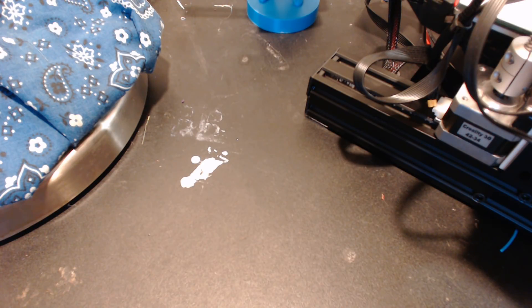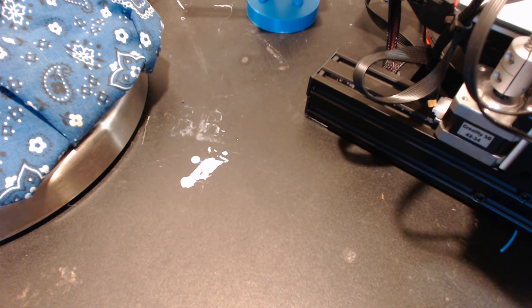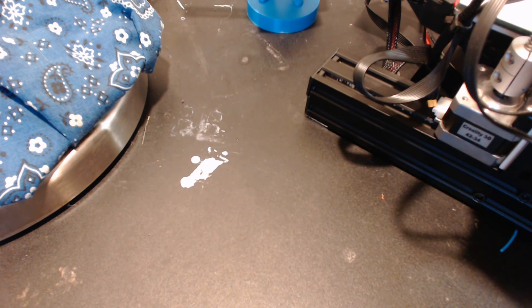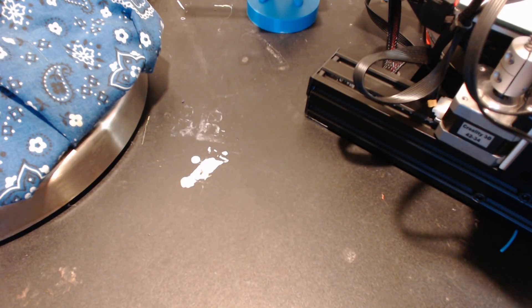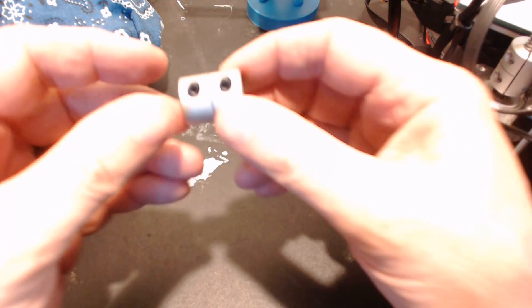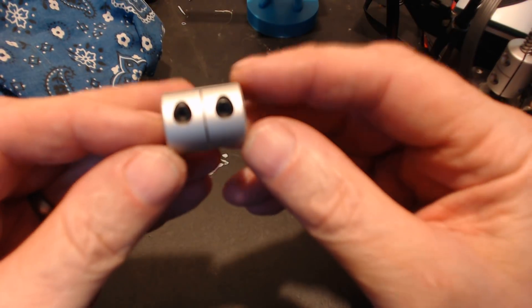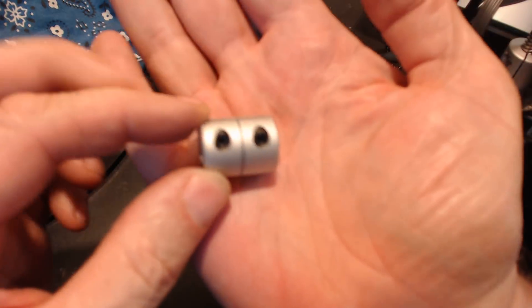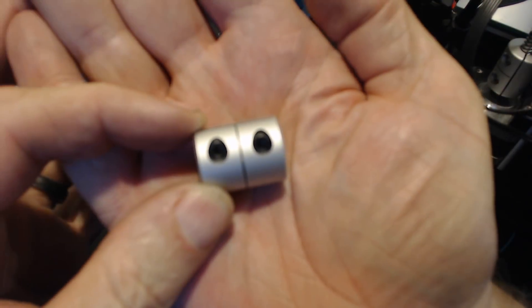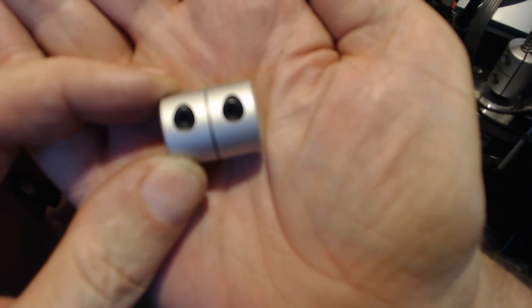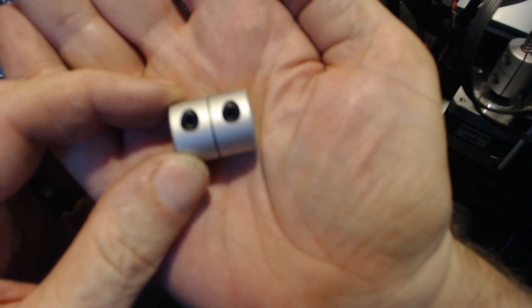The other thing I want to talk about is an upgrade to your Ender 3, or to any printer that comes with one of these from the factory. This little unit is the Z-axis stepper lead screw connector.